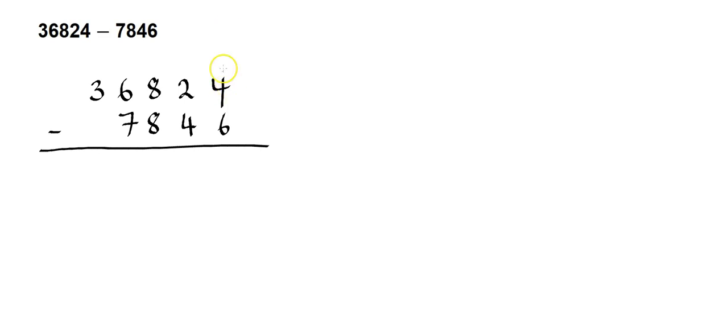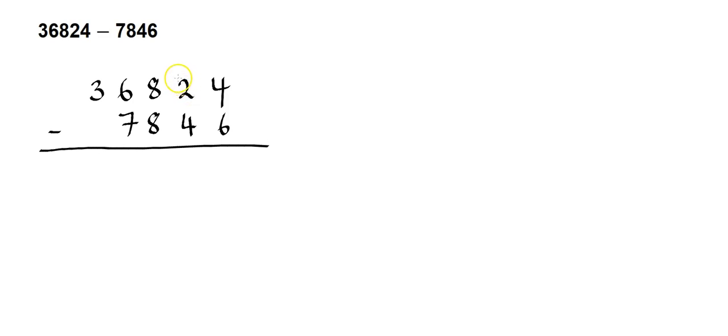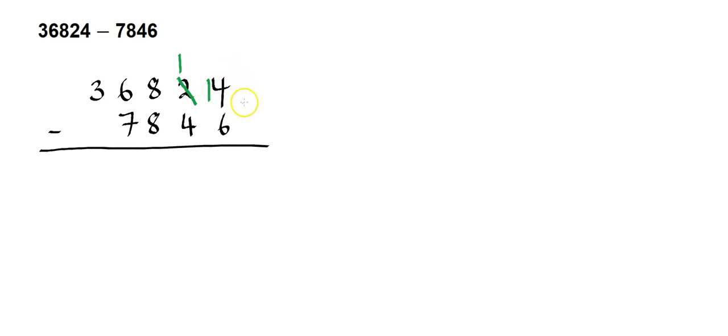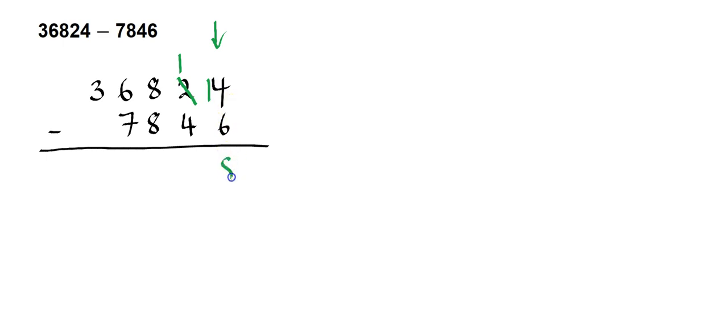You'll notice straight away that 4 minus 6 is our first question. Now, I've got a problem there because you can't take 6 away from 4. So what I've got to do is I've got to borrow from this column. So I subtract 1 from the 2, and I put it here. Now, because I've taken 1 from the 2, the 2 is not a 2 anymore. It becomes a 1. So that's that little step. And now I can go back to asking that original question and deal with the units column again. Now it's not 4 minus 6. It's 14 minus 6, and that's 8. So first step completely done.